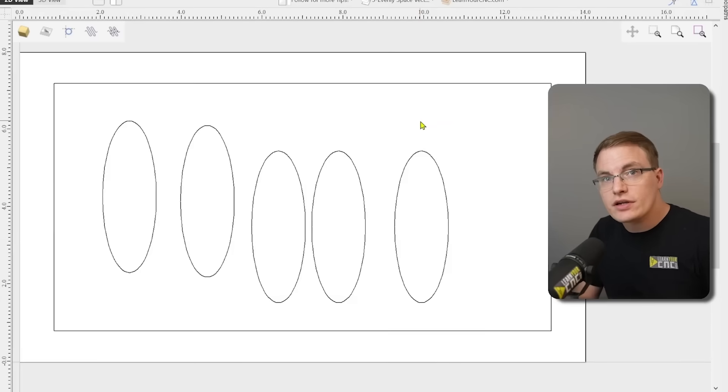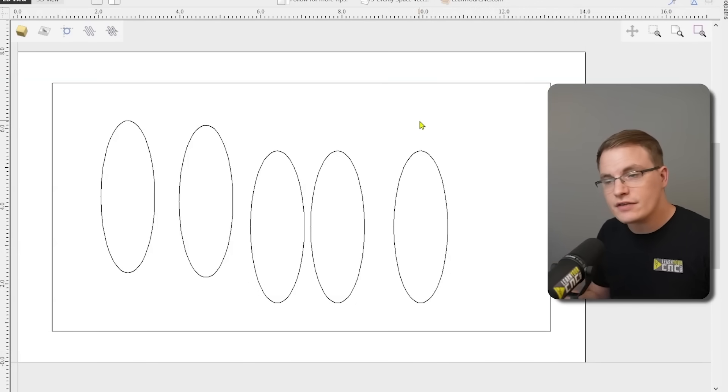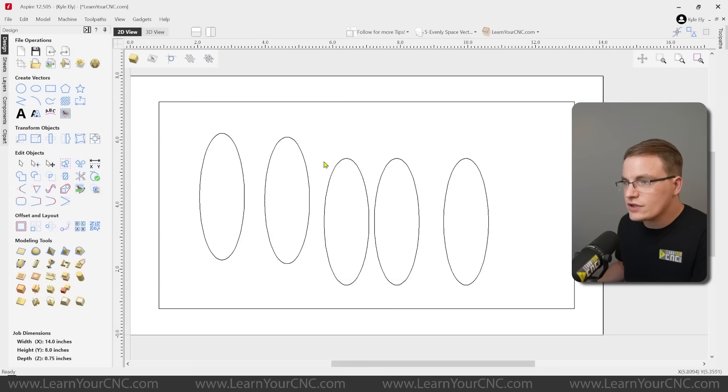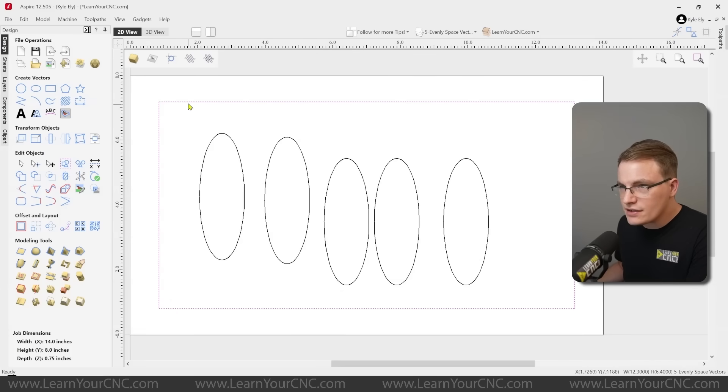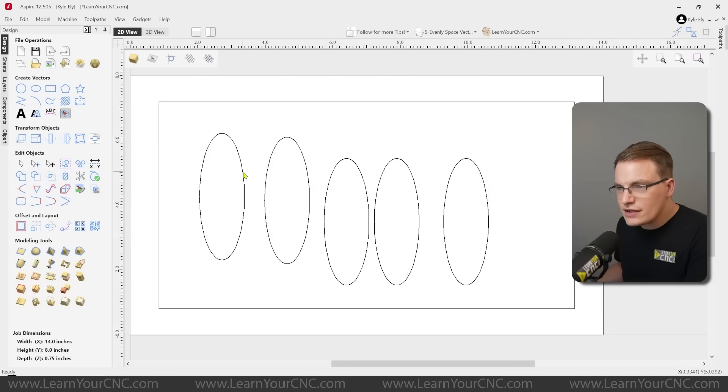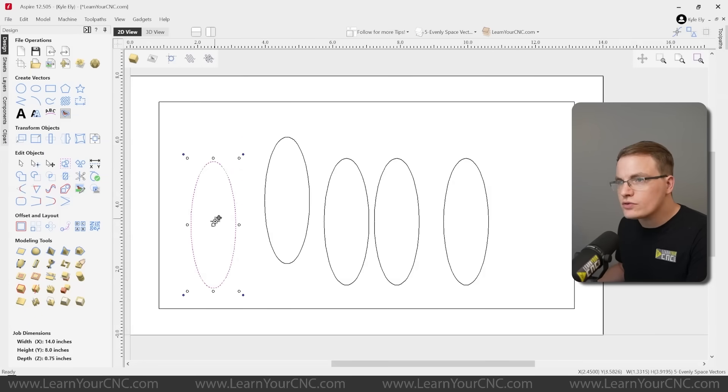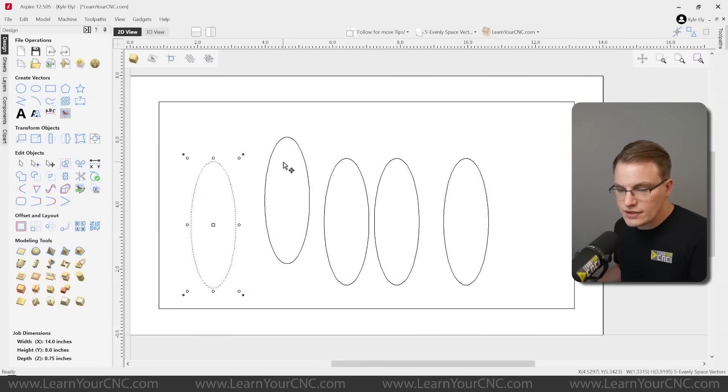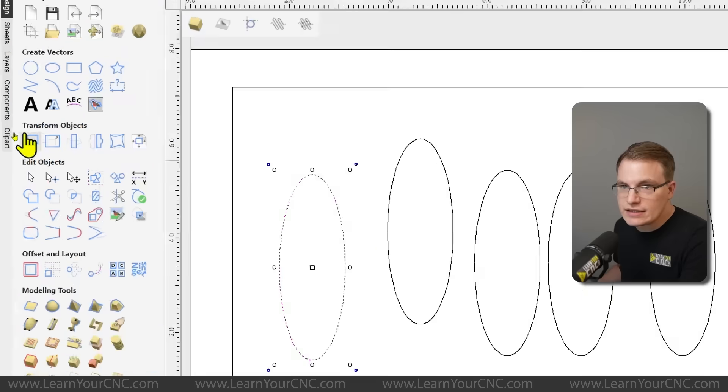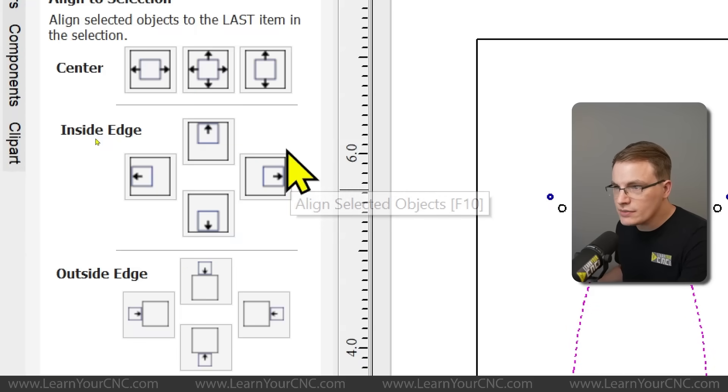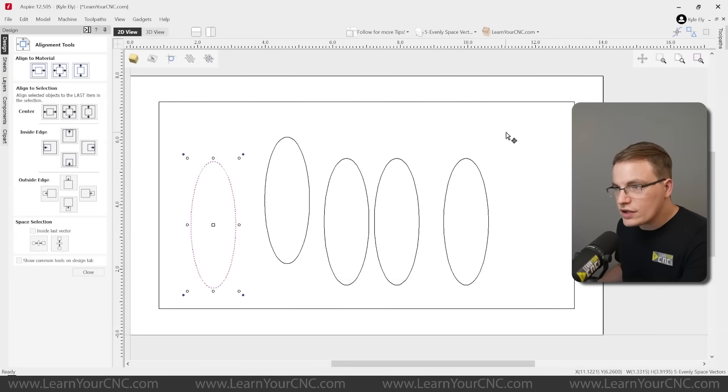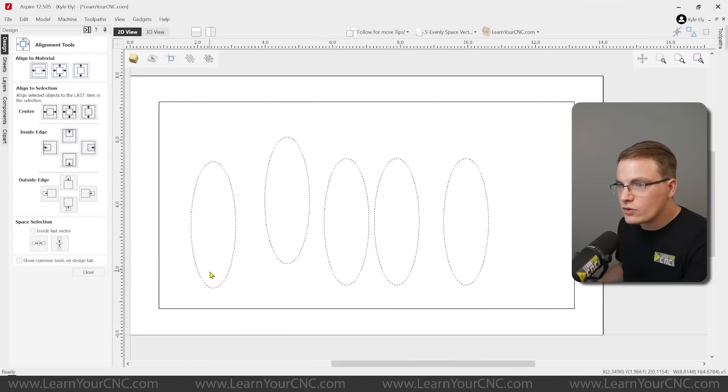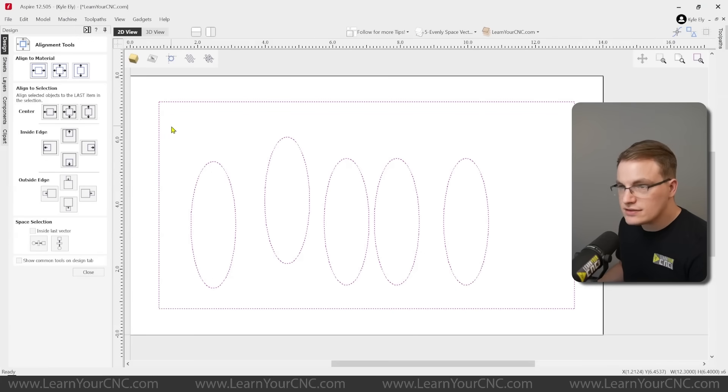In this tip, we're going to be looking at using the alignment tool to evenly space objects inside of other shapes. So let's say for this example, we wanted to carve all of these oval shapes inside of this rectangular shape, but we wanted them to be nice and centered and evenly spaced. So instead of trying to move these manually all the way around or using guidelines or something that's going to take a little bit more time, there's a really simple tool for this, and that is in transform objects. It's the last one called the alignment tool. And for this tool, you can use it many different ways. What we're going to do for this example is select all the ovals and then hold shift and select the rectangle last. That's the shape we want to go inside of.